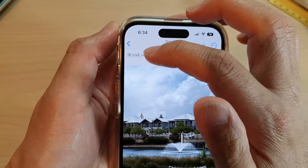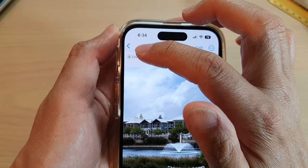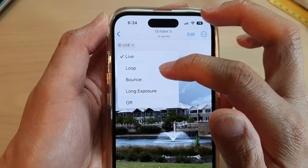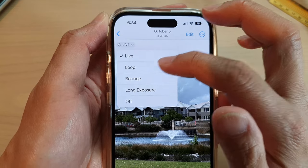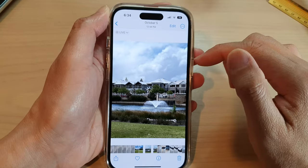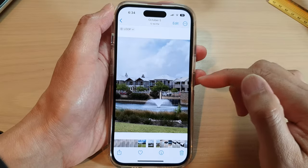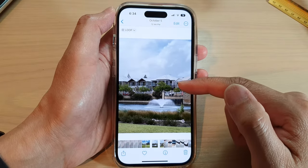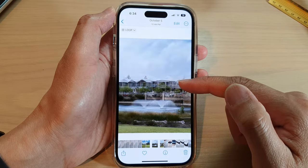At the top, tap on the drop-down list and then select Loop. You can see the video clip in the live photo will keep replaying.